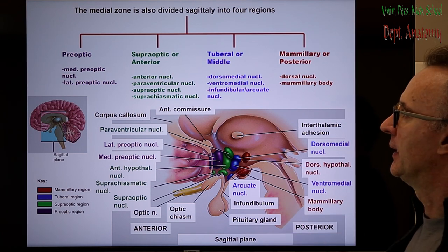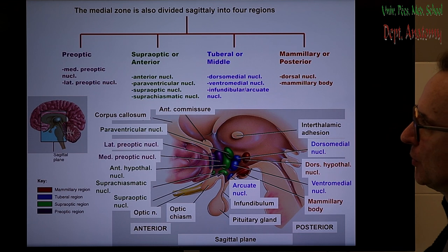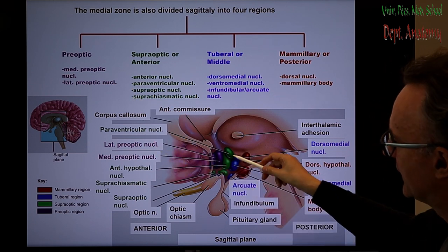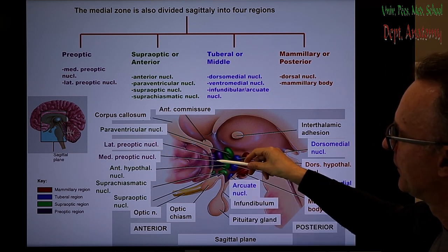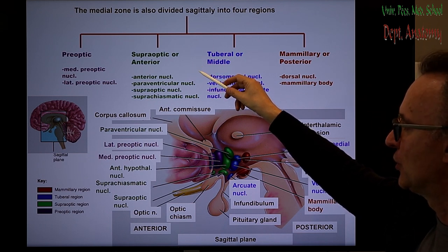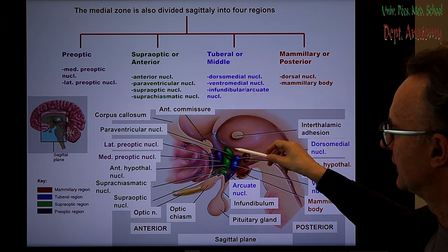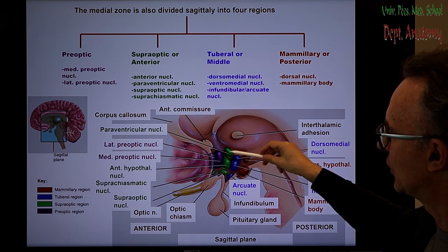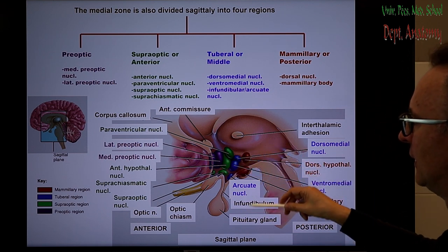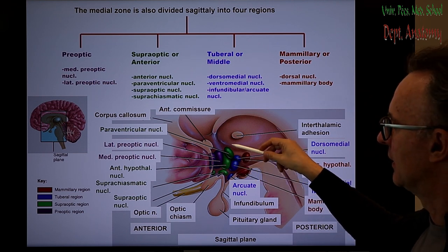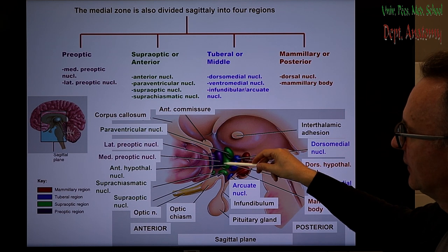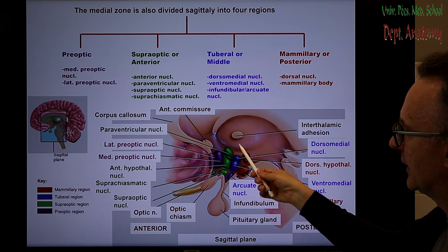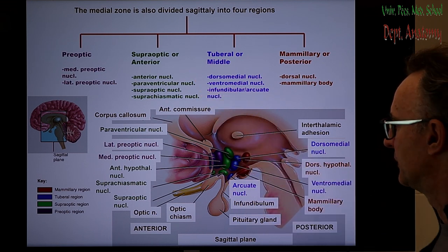The medial zone can be divided into four parts. The first is the preoptic area, including the medial and lateral preoptic nuclei, labeled with violet. The anterior or supraoptic area is shown in green, including the paraventricular nucleus, the supraoptic nucleus — both magnocellular neurosecretory nuclei containing large nerve cells with long axons — the anterior hypothalamic area, and the suprachiasmatic nucleus.